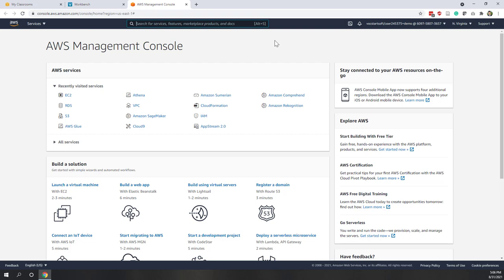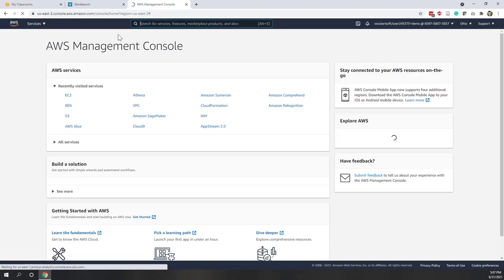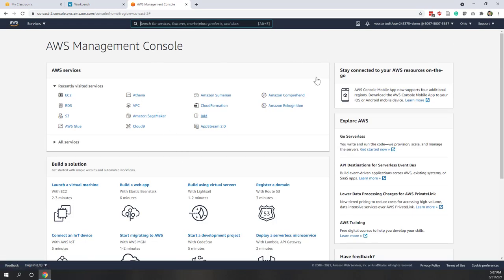On the AWS console, this is exactly the same interface as the normal console, however there are several limitations. Let's go to the top right corner — you can see I'm using Chrome. Here you can see multiple regions, as we mentioned during the lectures. Those are the global infrastructures on AWS. You can switch to different regions if you have a normal account.